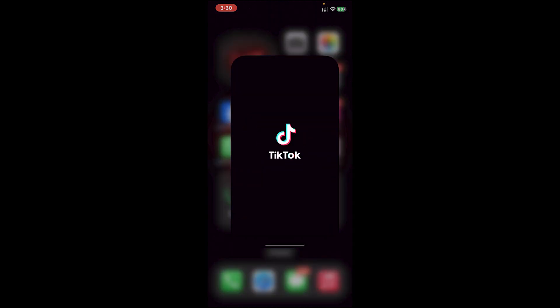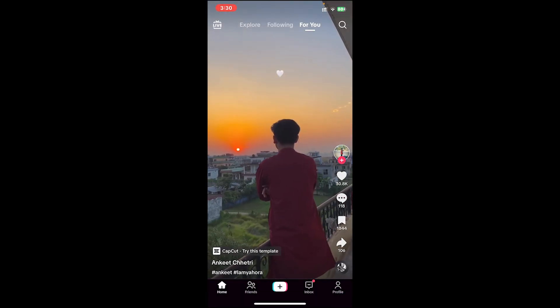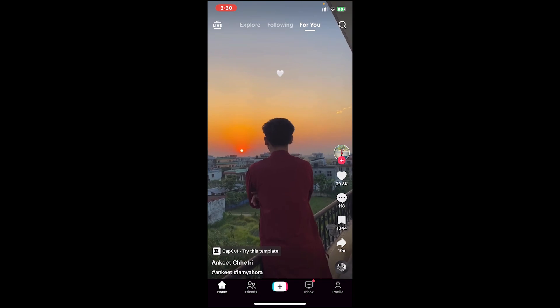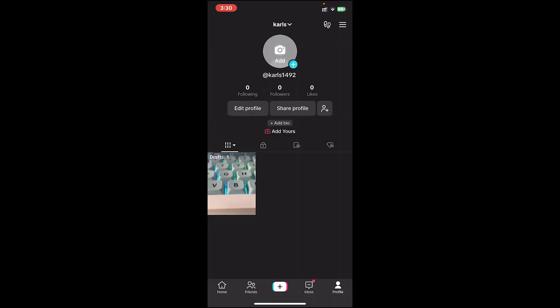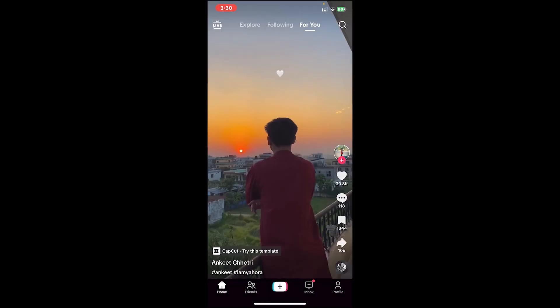First of all, open the TikTok app. Then make sure you're logged into your account. If you're not logged in, please do log into your account, and if you don't have an account, go ahead and create a new account, then log in.